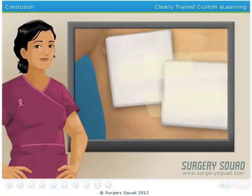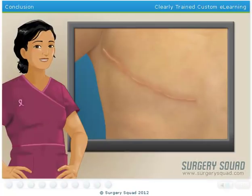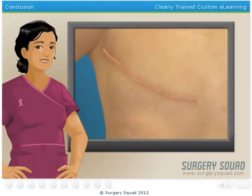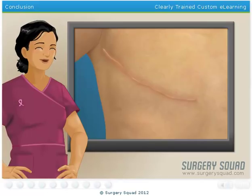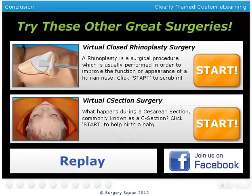And that's a mastectomy. If you found the surgery educational, share it with a friend. And if you're up to it, check out another procedure on surgerysquad.com.